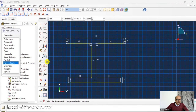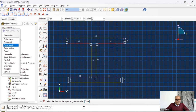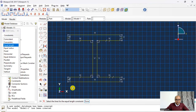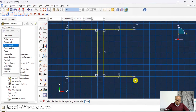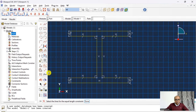Next I apply equal-length constraints to the four flange lines, then equal-length constraints to the four flange thickness lines using the shift key. Then I go to Dimension to define the cross-section geometry.